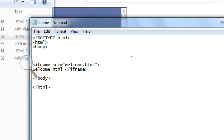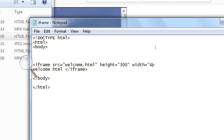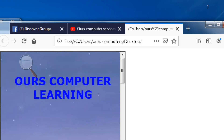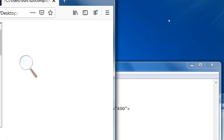In the iframe tag, we set height equals 300 — quotations are compulsory — and width equals 400. The bracket is already closed. We save the file, refresh in the browser, and we can see the frame has increased in size. This is how we set the frame dimensions.